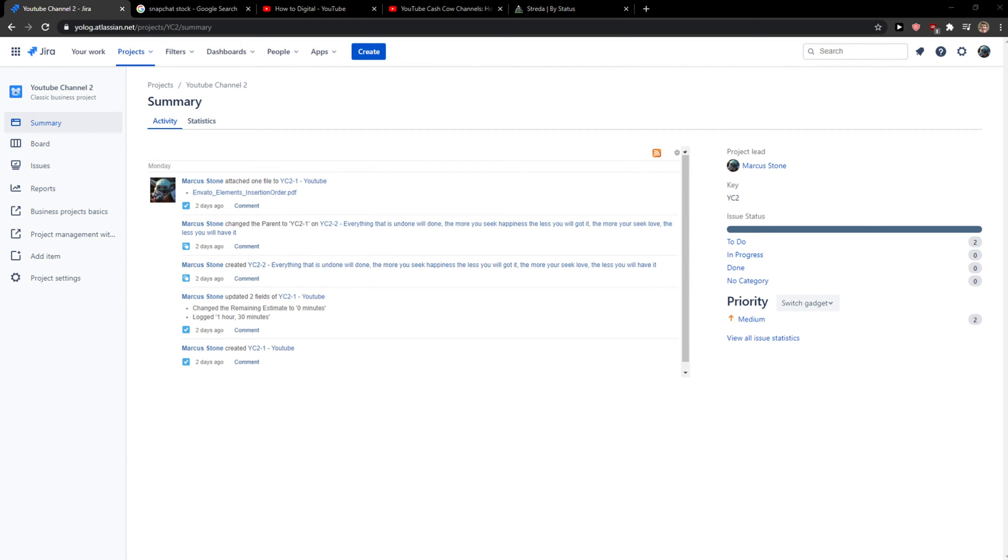Hi everybody, my name is Markus and in this video I will show you a simple way how you can add users to a project in Jira.